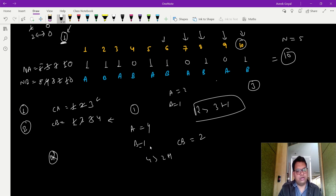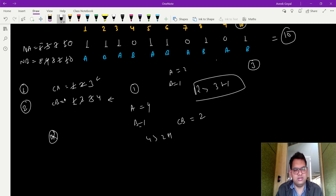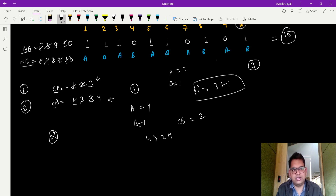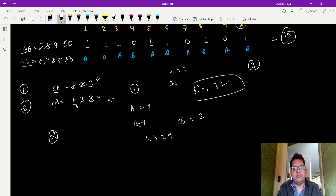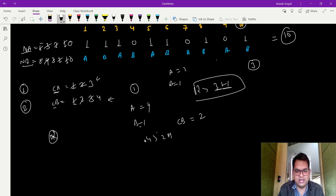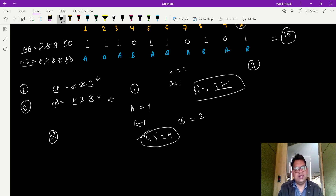The logic is: at each point, calculate the score of A and the score of B, then calculate how many chances are remaining. If the remaining chances plus the current score of the trailing team are enough to catch up, we cannot yet declare a winner. If they are not enough, then we print the point at which we know who is winning.